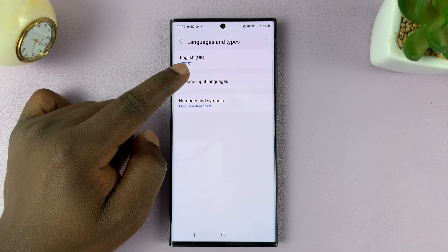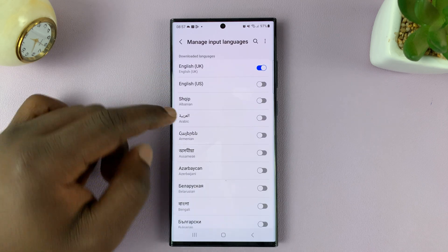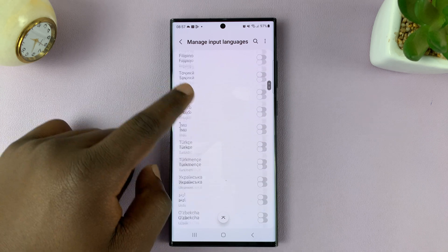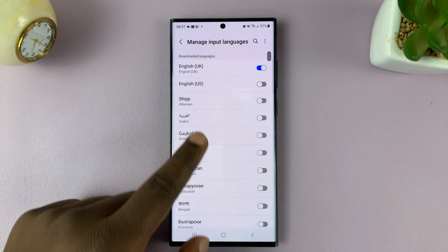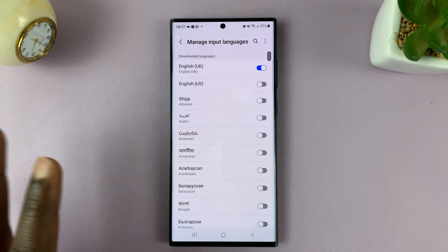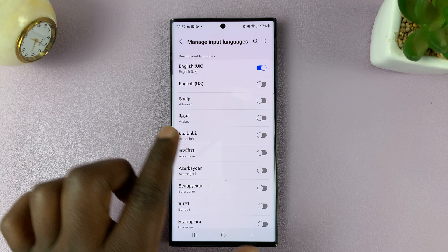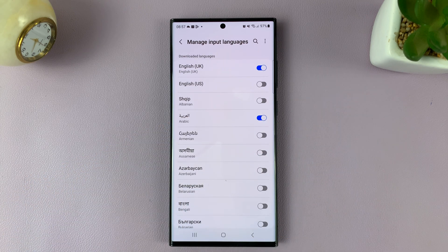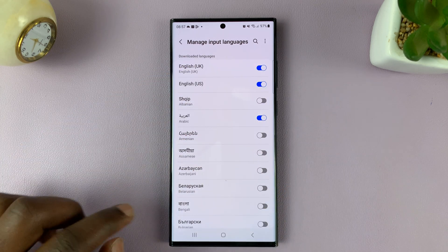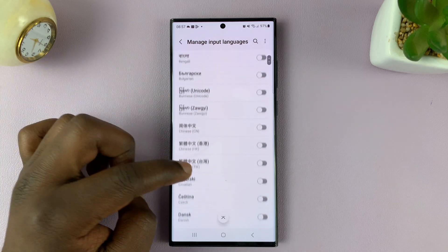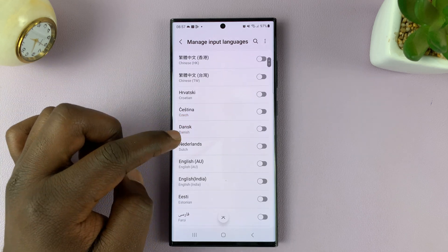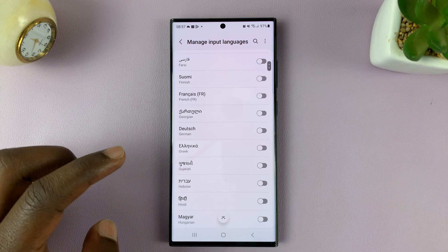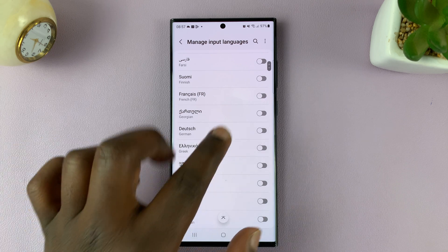So if you tap on Manage Input Languages, you have all these languages you can choose from — you can add any of them to your keyboard. So let's go ahead and add Arabic, then also add English US, then let's add Dutch, and then let's also add French.